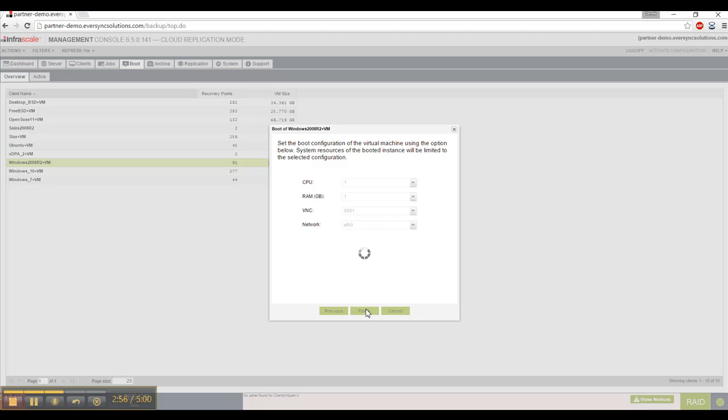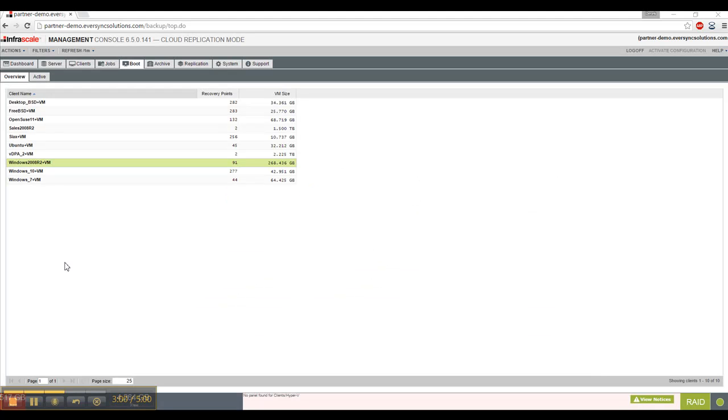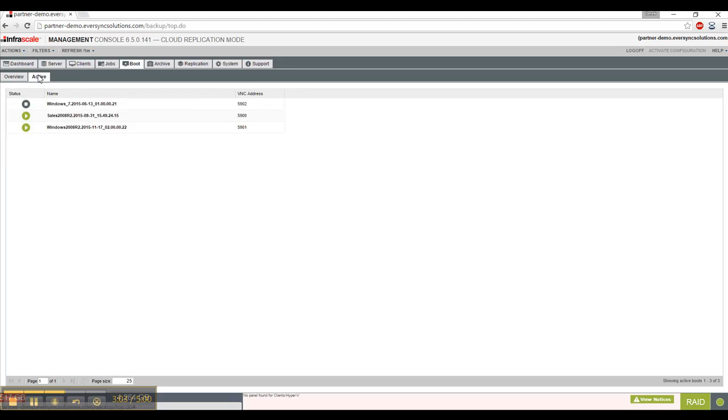And this may take a couple of minutes, depending on the size of the VM. All right. So this is done. And then we go to active, and now we have an active tab.